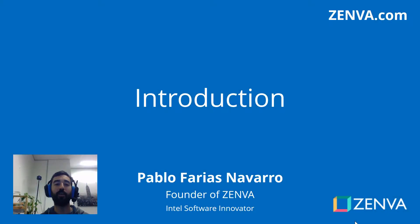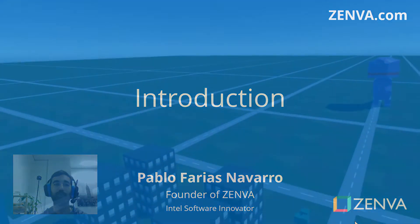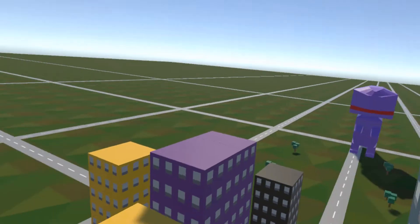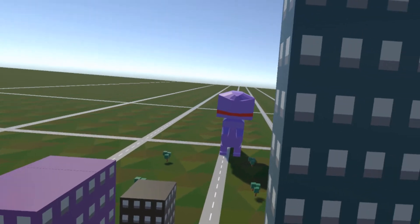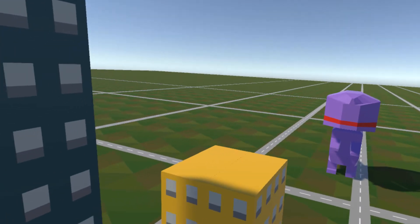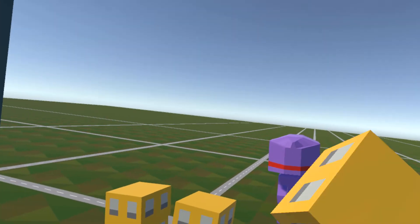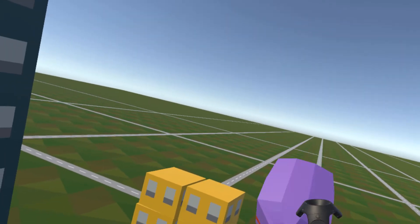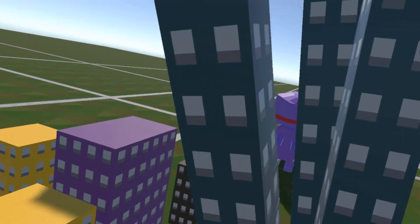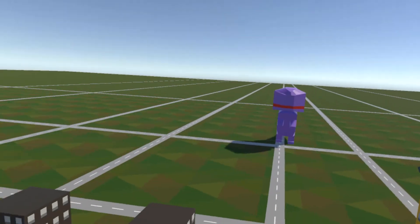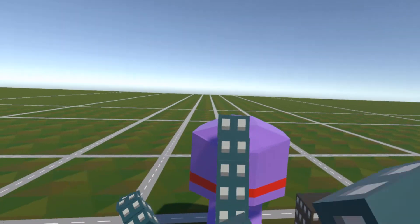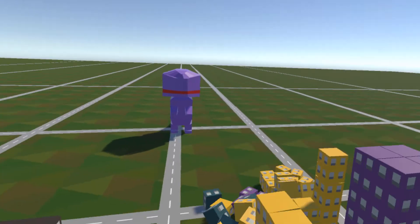Hi there, welcome to the course. My name is Pablo Farias Navarro and I'll be your instructor. In this course you'll learn to create a room-scale experience where you are a giant dinosaur and you have to fight and throw things at other dinosaurs that are coming at you. You can throw buildings apart, destroy buildings, and throw things at these dinosaurs.